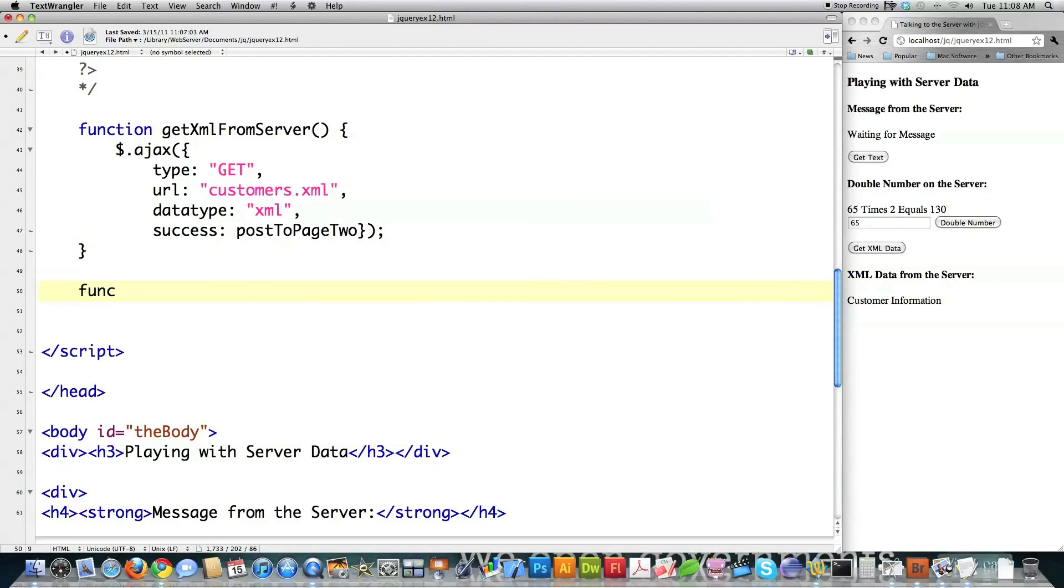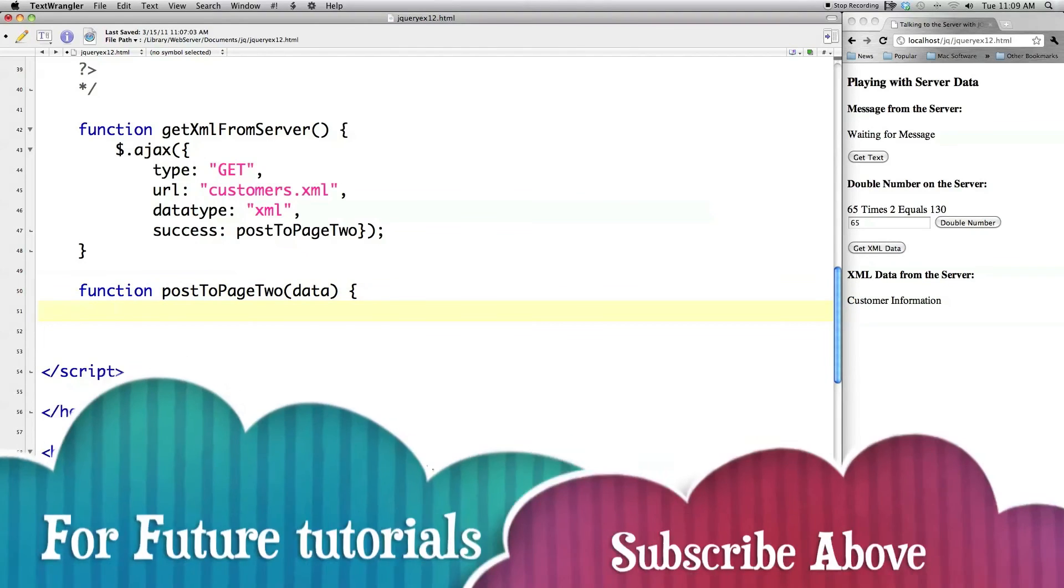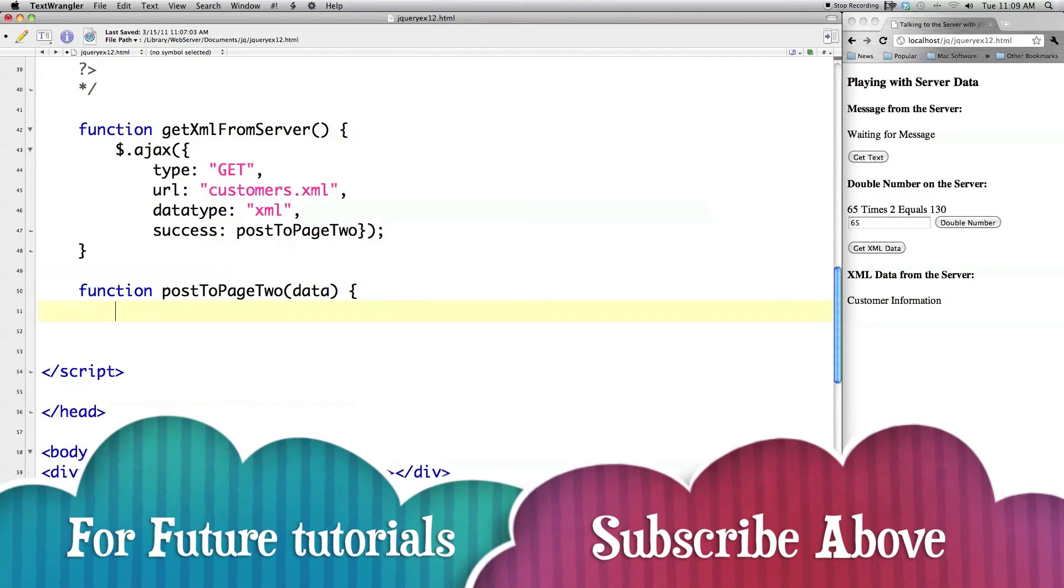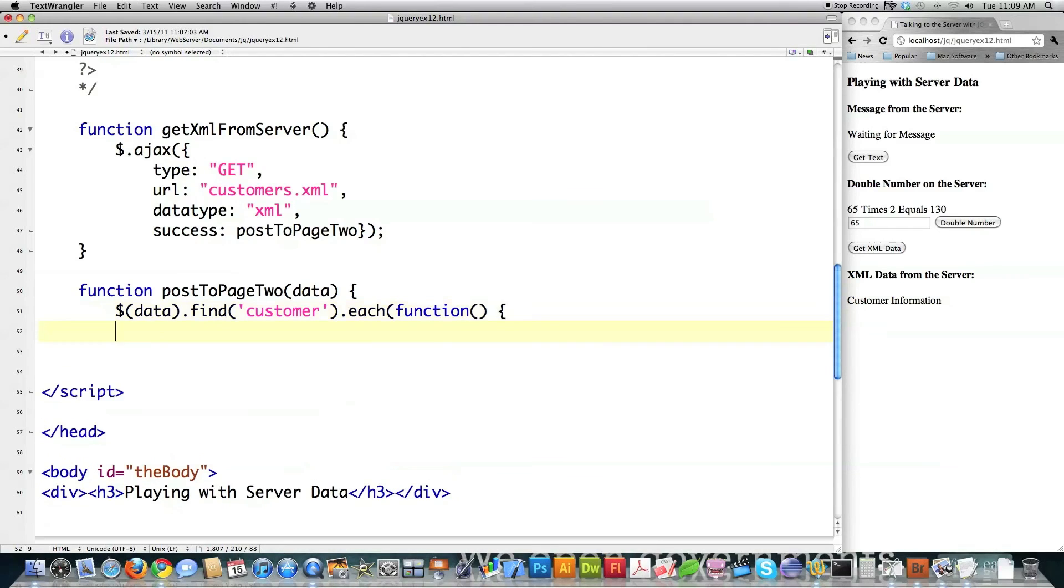Now I need to define another function called post to page two. And it's going to be passed the data that's sent from that XML file. And here I'm going to use the find method to search through all the XML data that's sent back to me. So data, which is the data represents the XML text. And I'm going to look for customer. And for each one of these pieces of data, I'm going to call a function on it.